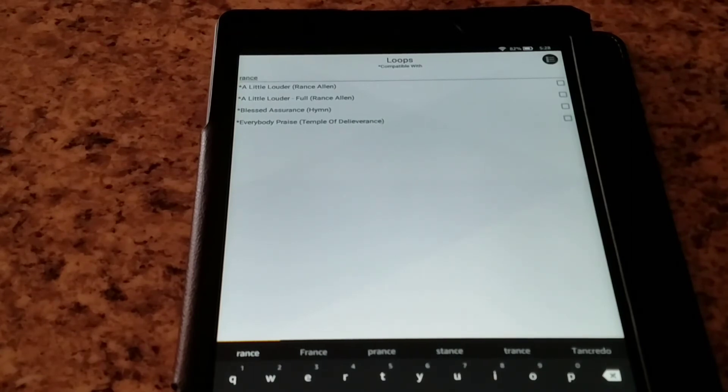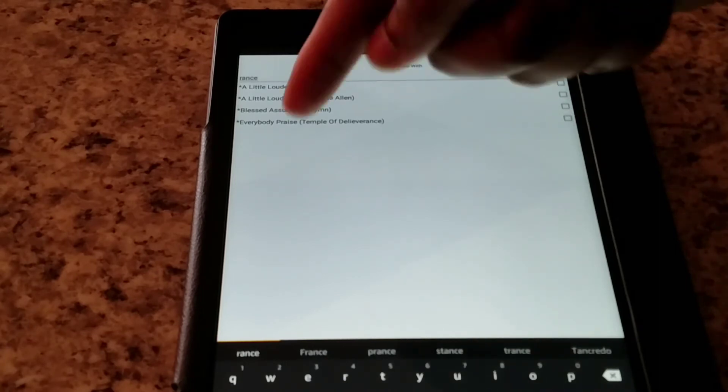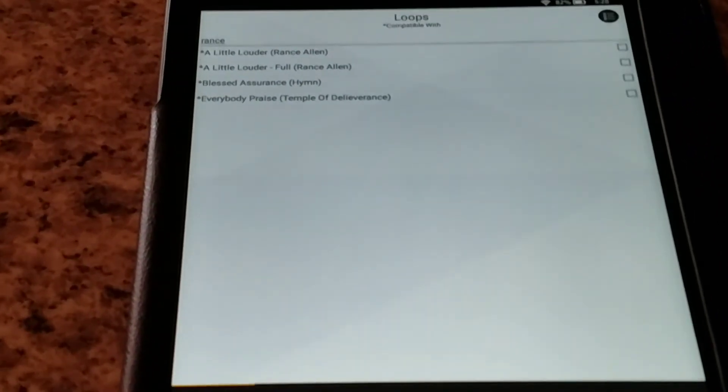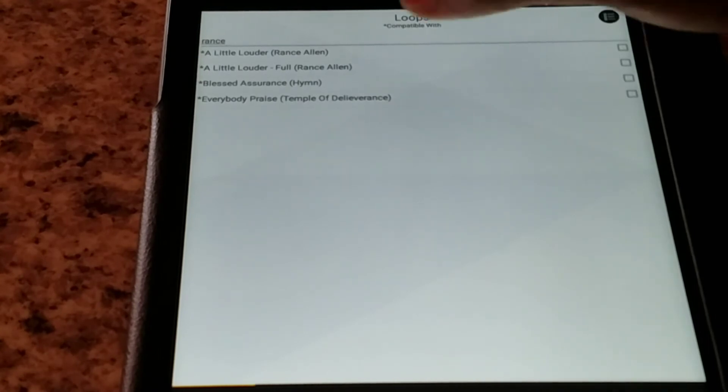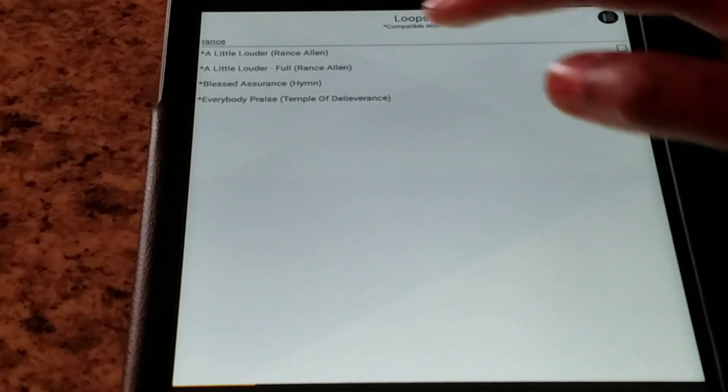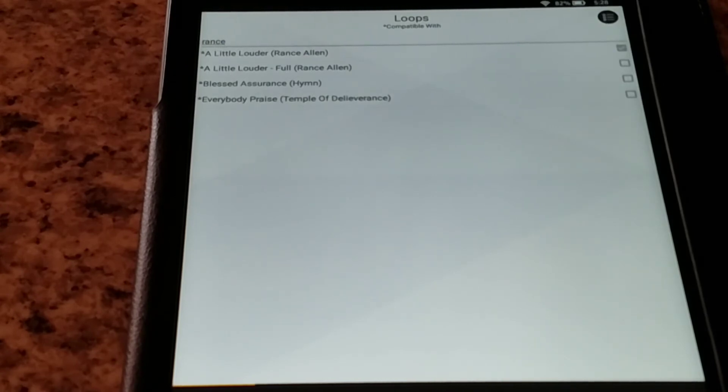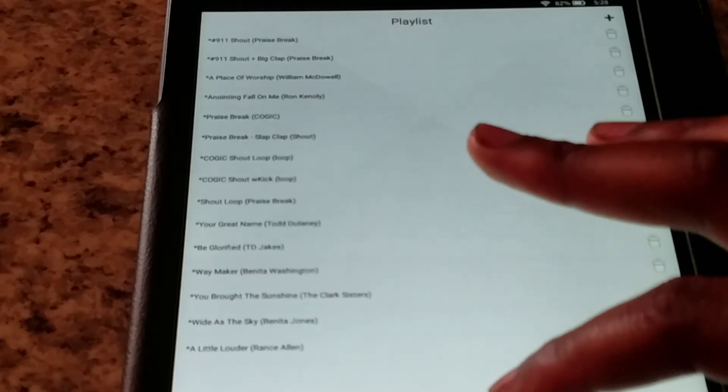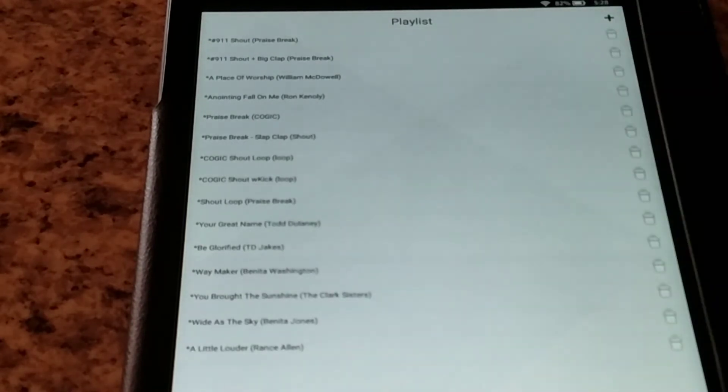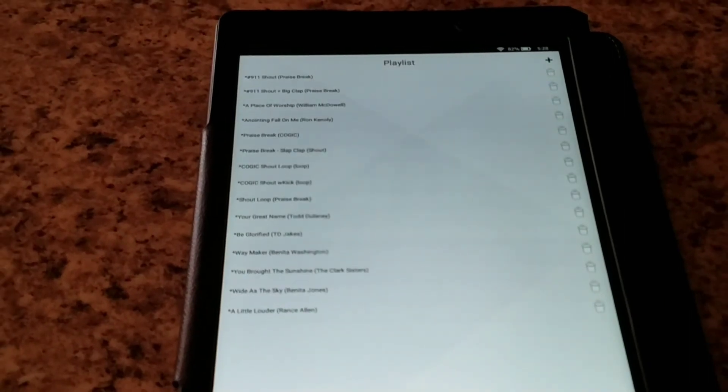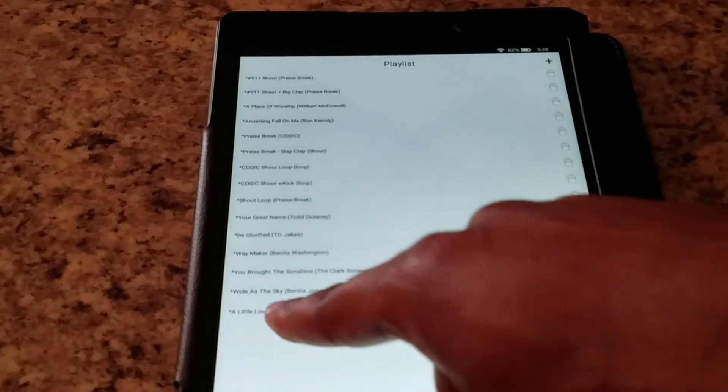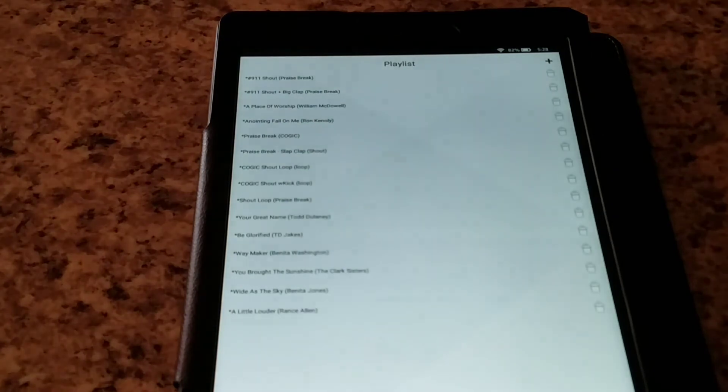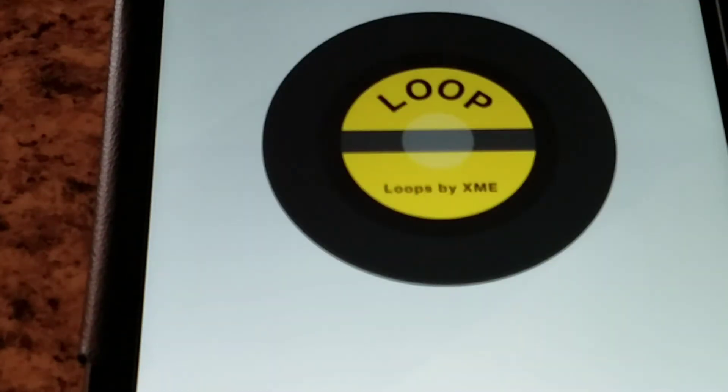Now that I typed in Rance, it's going to give me everything that has the name Rance in it. So let's say if I wanted to do A Little Louder, there's two of them in here. Let me zoom in so you can see. There's two A Little Louder, so I just click on the top one. Click that. Now it's added into my playlist, as simple as that. Okay, so now I'm back to my playlist again. So now if we look right here on the bottom, it said A Little Louder Rance Allen, as simple as that. Now it's added in there. If I want to play it, of course I hit it. Simple as that.